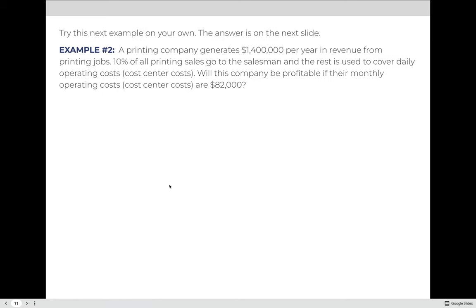Try this next example on your own. A printing company generates $1.4 million per year in revenue from printing jobs. Again, 10% of all sales go to the salesman and the rest covers daily operating costs. Will this company be profitable if their monthly operating costs are $82,000? You need to establish the revenue, calculate 10% of that revenue for the salesman commission, and calculate the total yearly cost center costs. Pause the video and when you're ready, press play and we'll walk through the answer together.